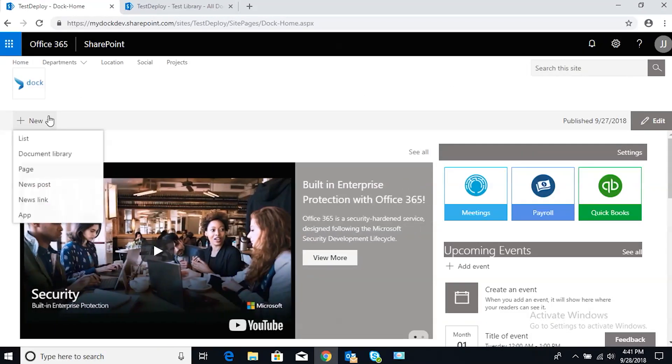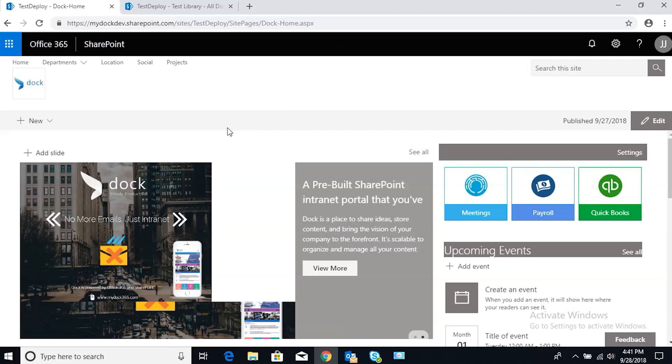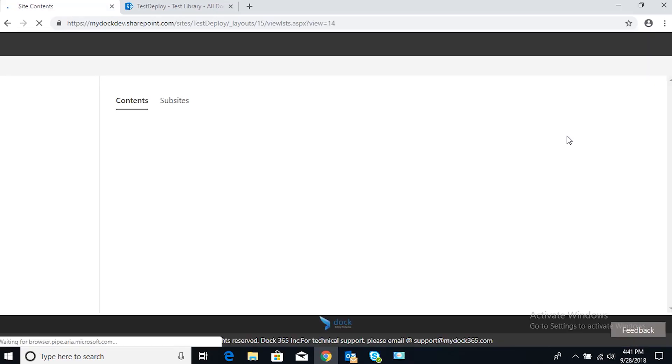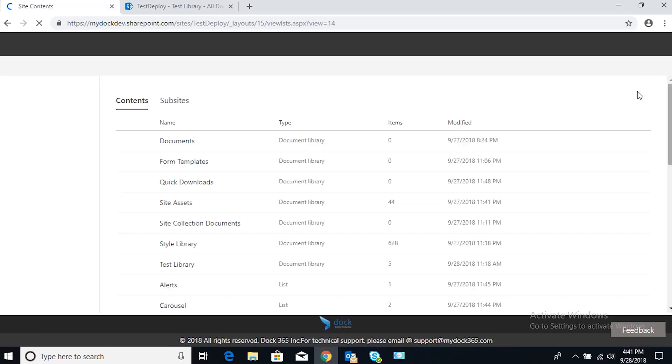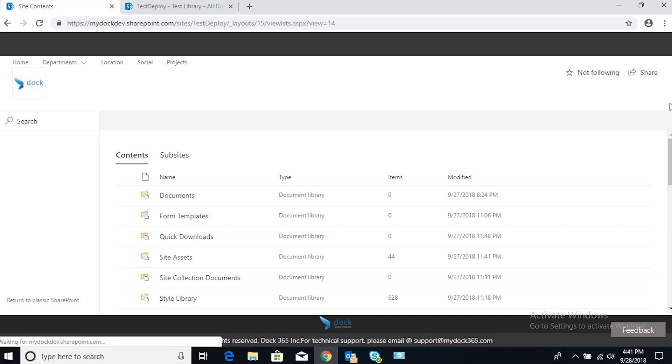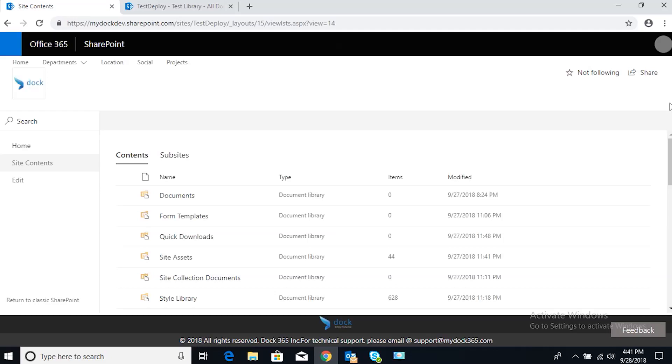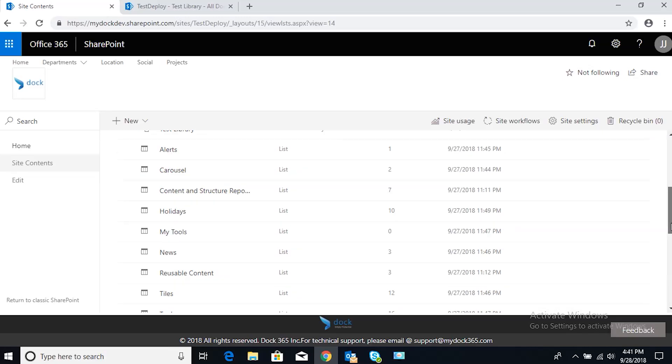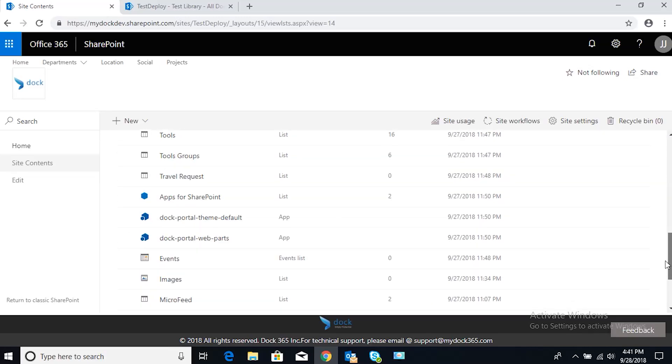There is a shortcut to do it right through here, but going to site contents gives you a little more options and you can see more of what's going on. Once the page loads, this will show you all of your document libraries, all of your lists, everything you really need to see that you have going on in this site.